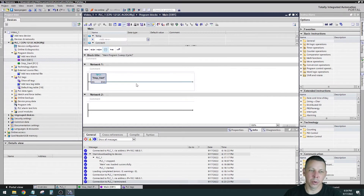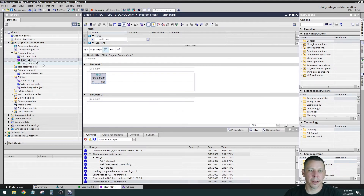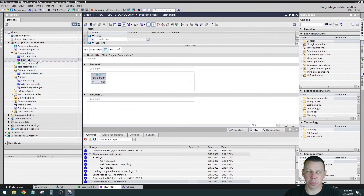In RSLogix 500 it's like Ladder 2 is the main ladder and you can call subroutines as Ladder 3, 4, 5 etc. It's not that way here — OB1 calls subroutines which are function blocks or functions. You can make more organizational blocks like OB2, OB3 if you want, but this is how it's set up by default.